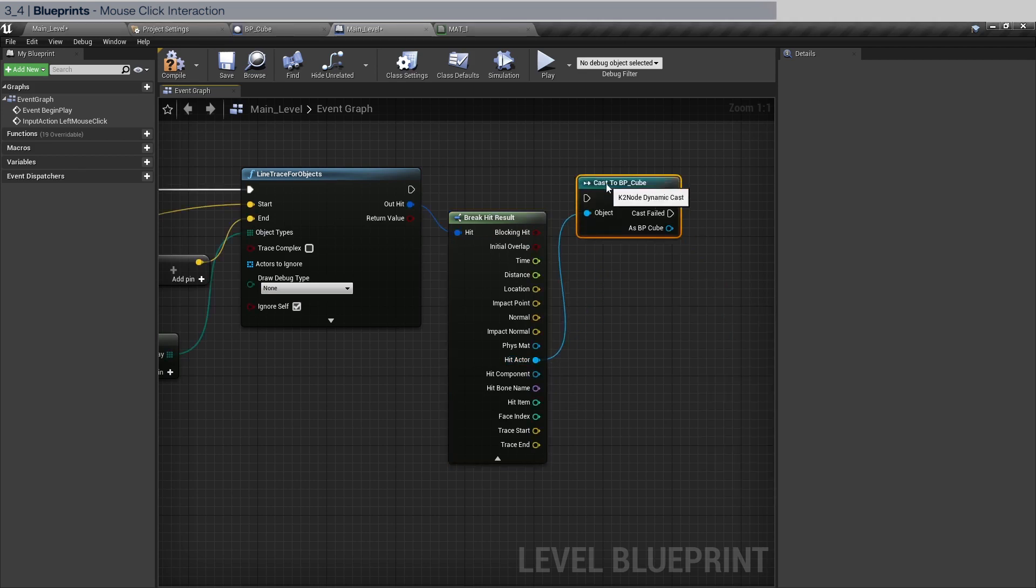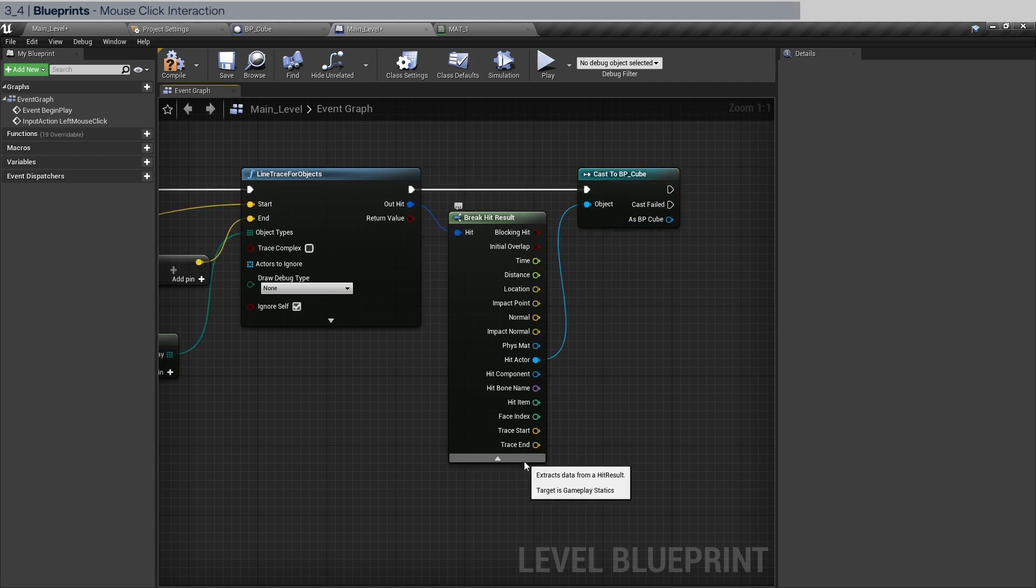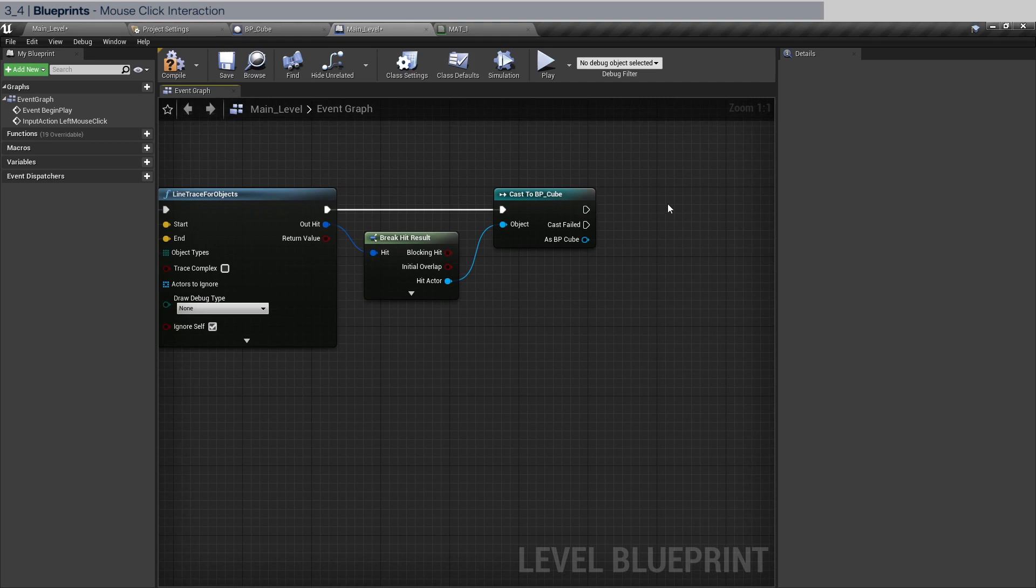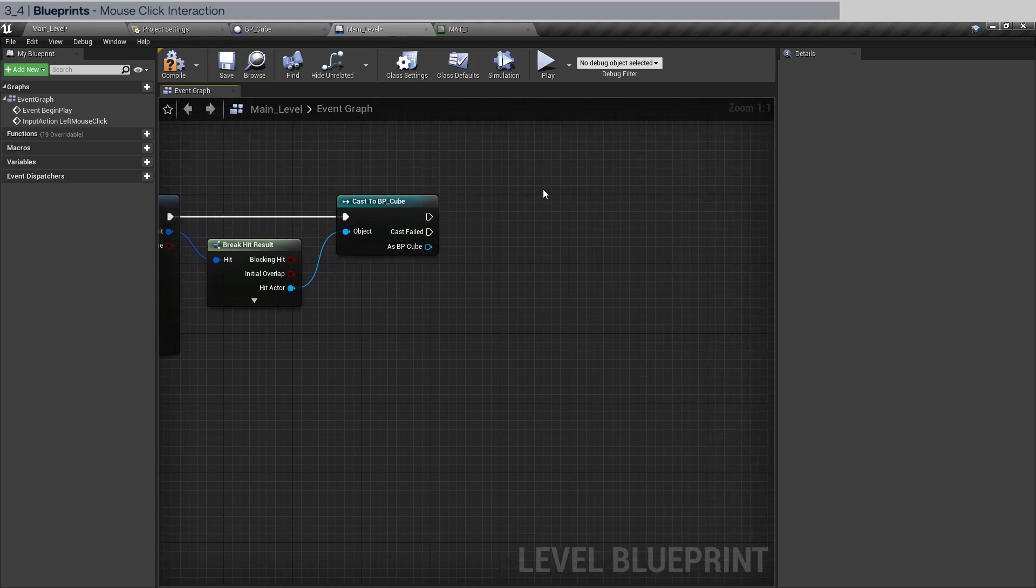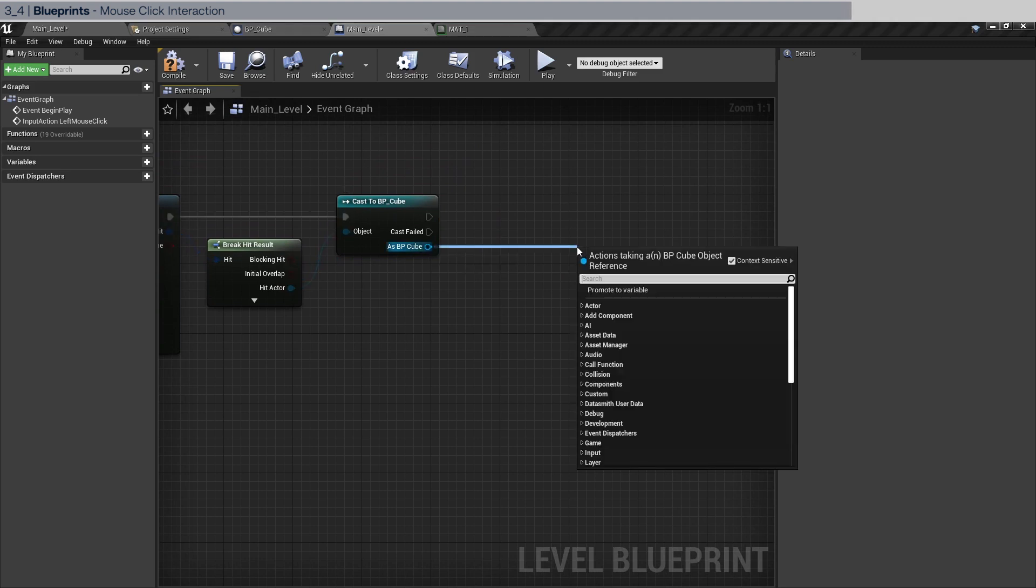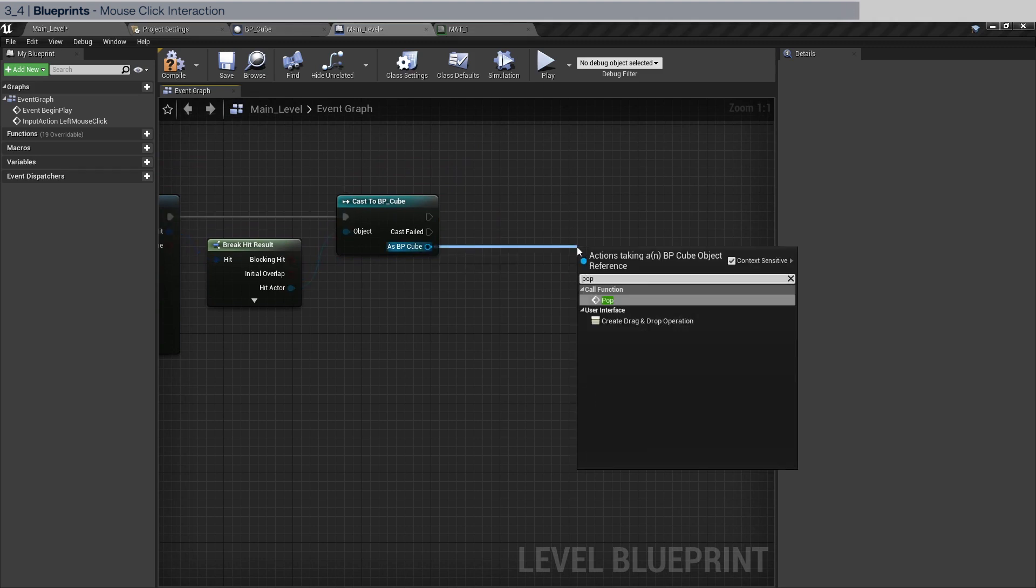Now expand this, we need to get the hit actor. We're going to cast to BP cube. Now what the hell is cast to BP cube or casting? Well in an overly simplistic explanation, it's sort of like filtering. Whatever code that we put after this it'll execute only if it's of type BP cube.